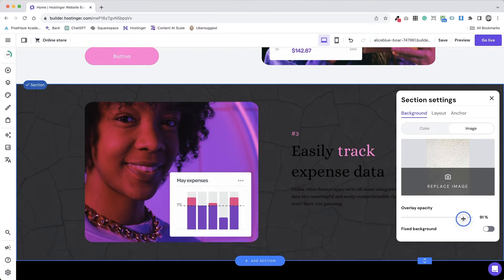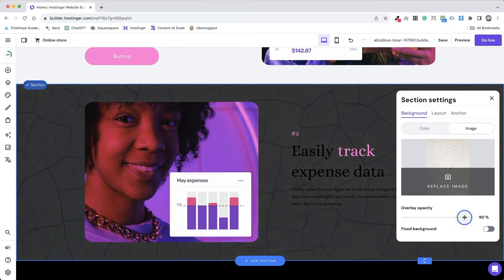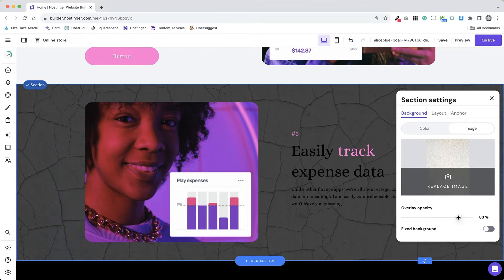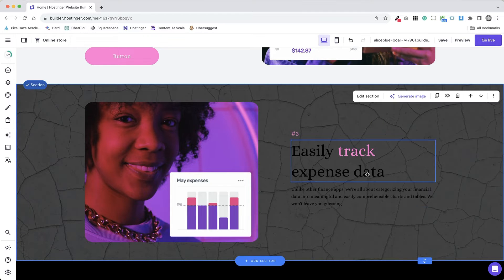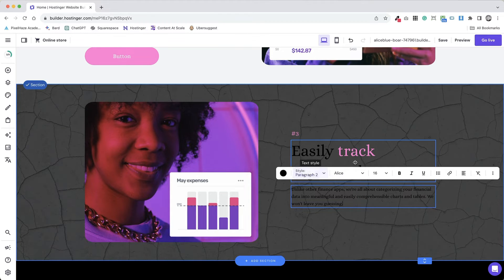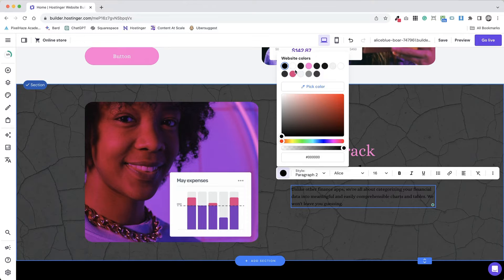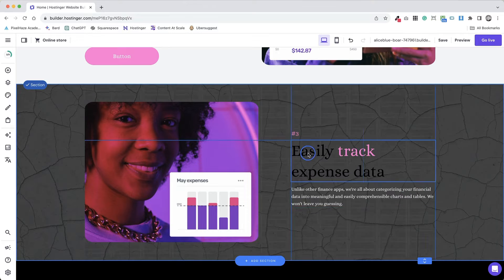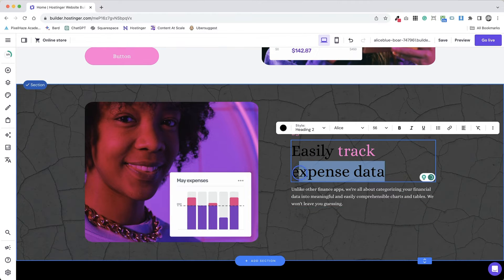Adjust the background image settings. Consider adding an overlay or filter to your background image. This can enhance readability of text placed on top and add a stylistic flair to your design.